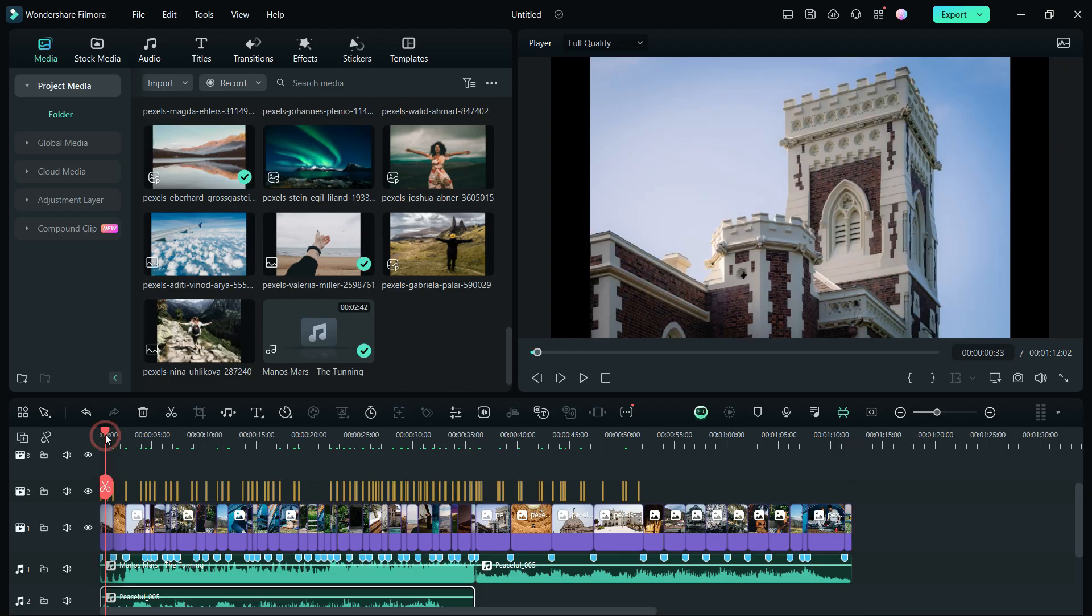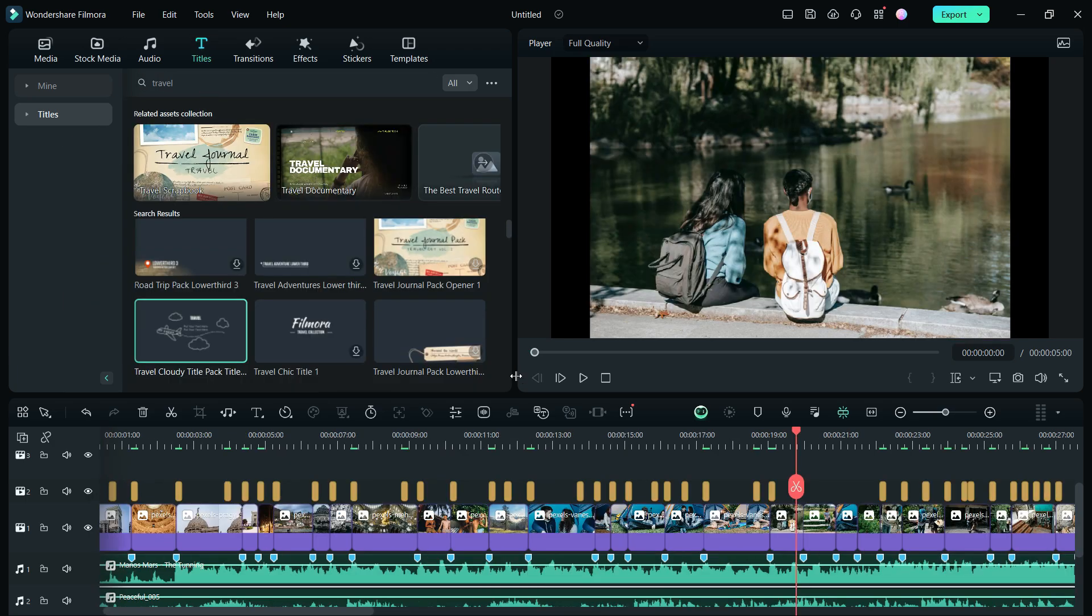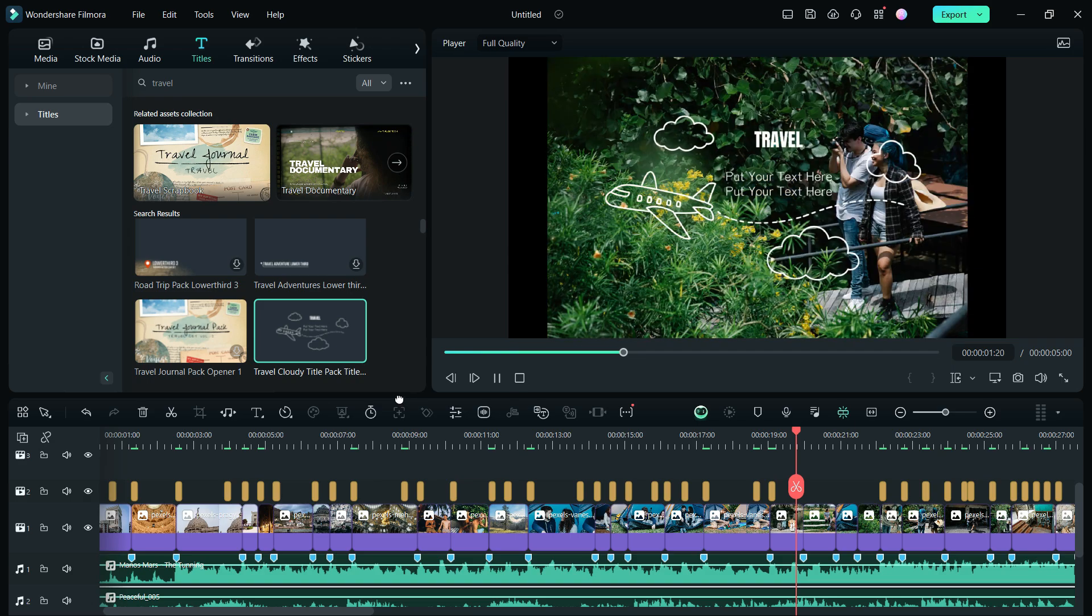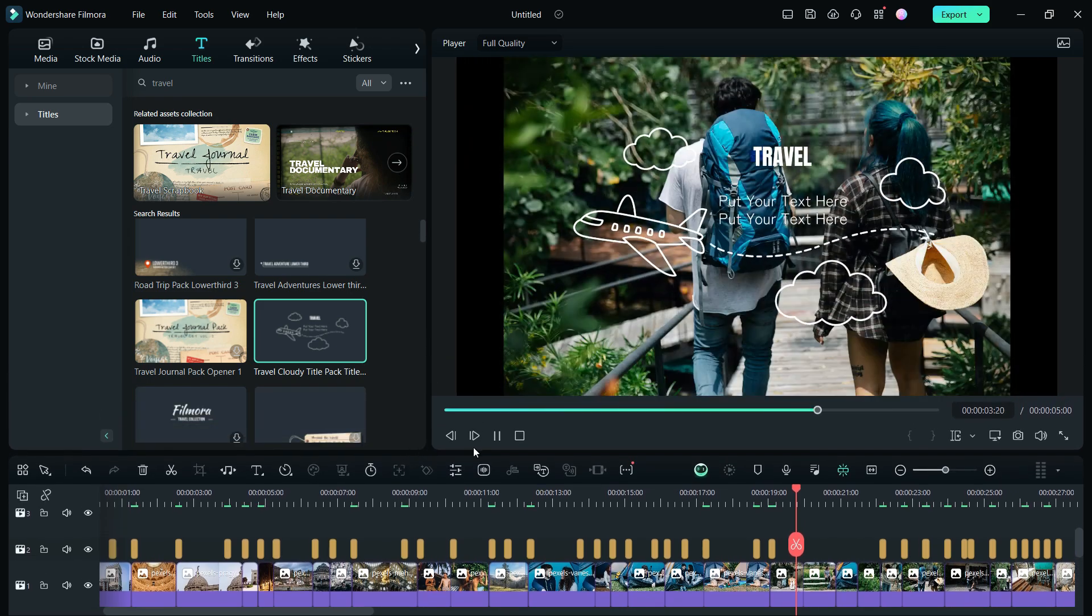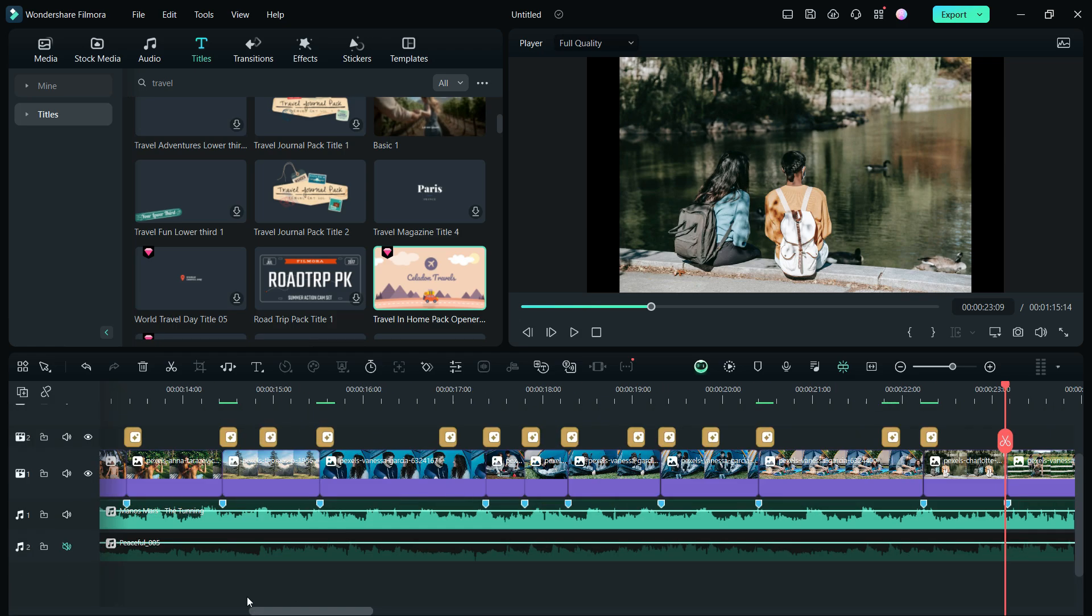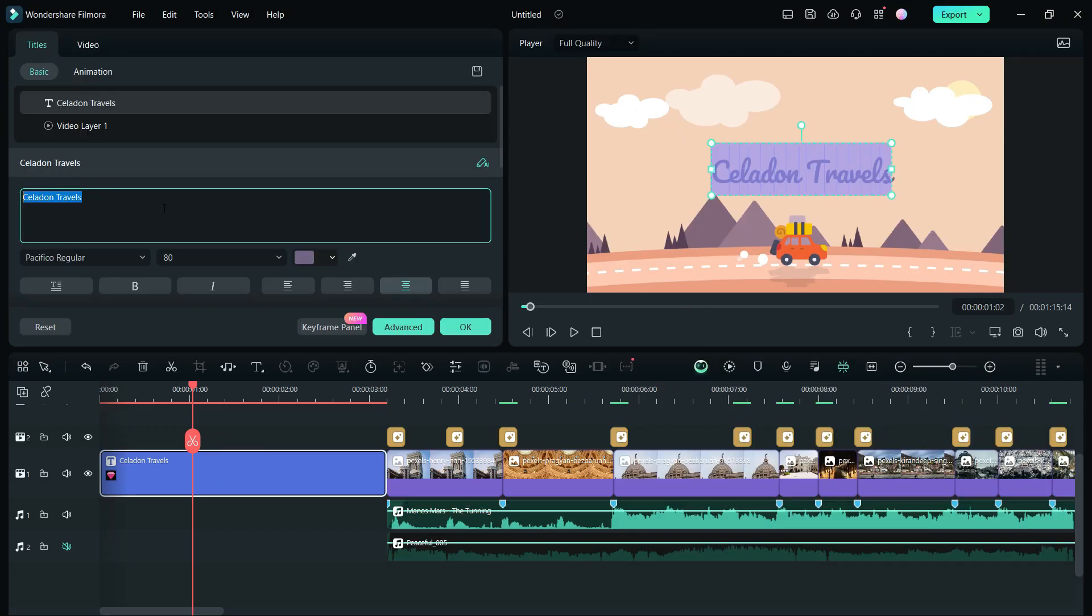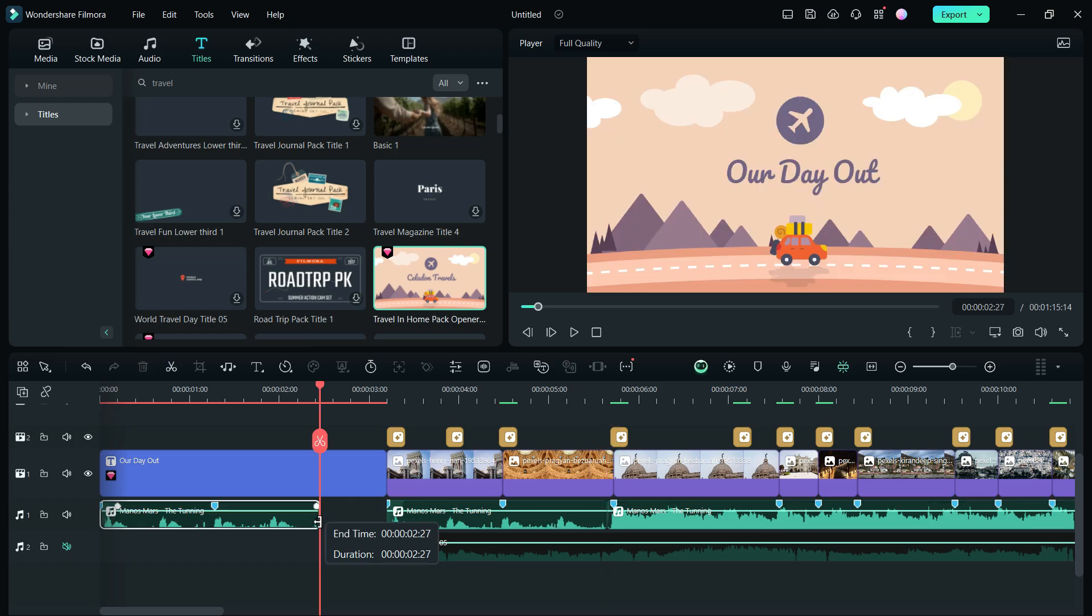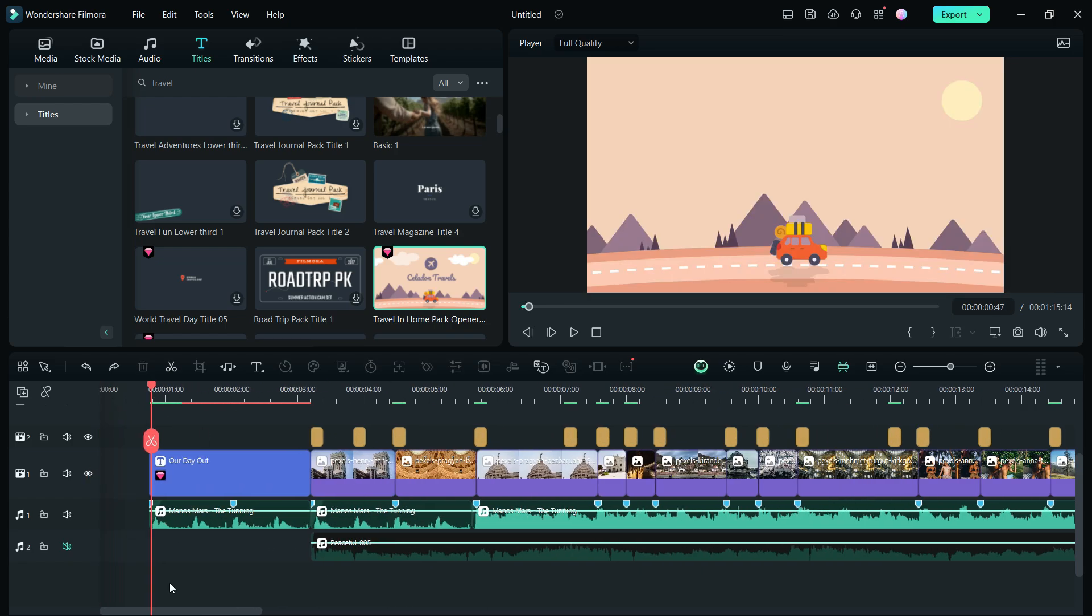Lastly, from the titles menu, you can find some very beautiful travel-themed title animations. Let's drag and drop this one at the beginning. Change the title text. Extend the music without hampering the beat cuts positions. Here is the final montage.